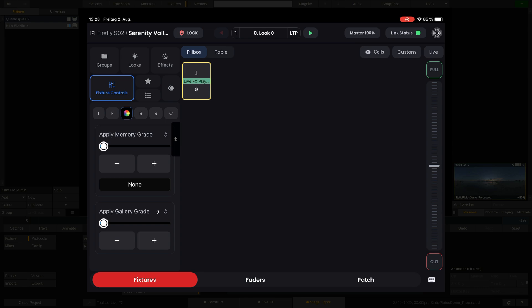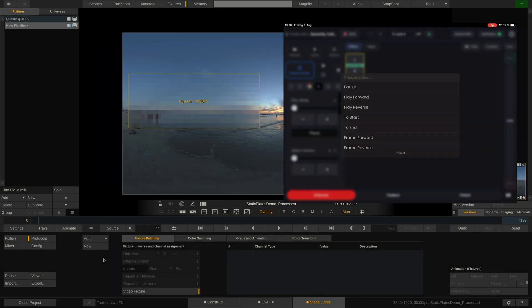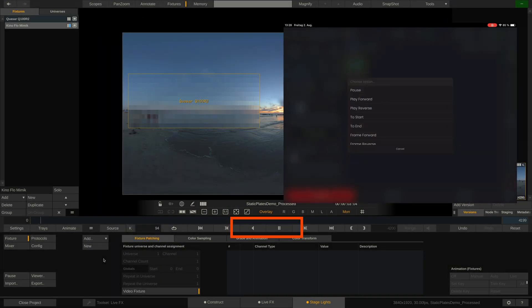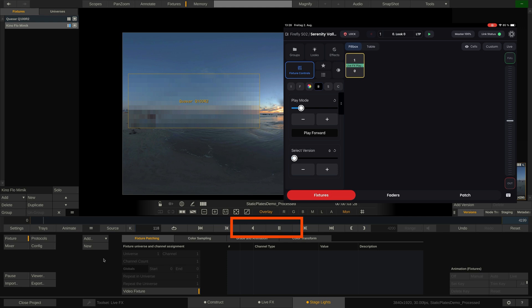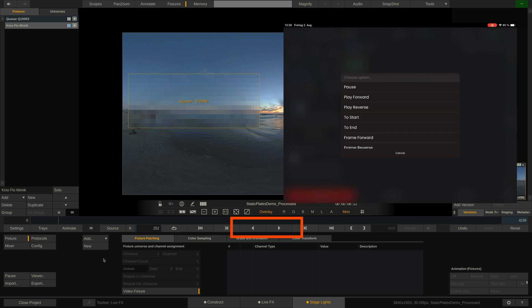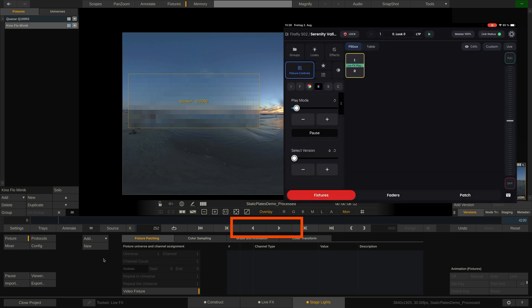Here we have Play Mode and Version Select. And here we have the controls to apply memory grade and gallery grades to the clip that's currently playing. Let's try the playback real quick and choose Play Forward. Blackout will now send out a DMX value between 11 and 20 as per the Excel sheet we looked at earlier. Once I select Pause, it will send out a value between 0 and 10 and LiveFX will pause playback.